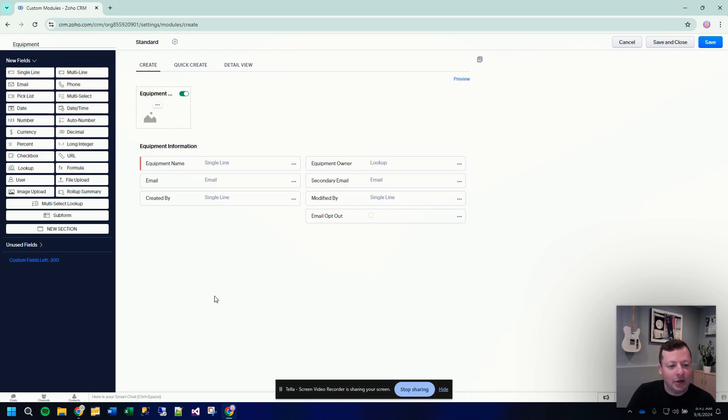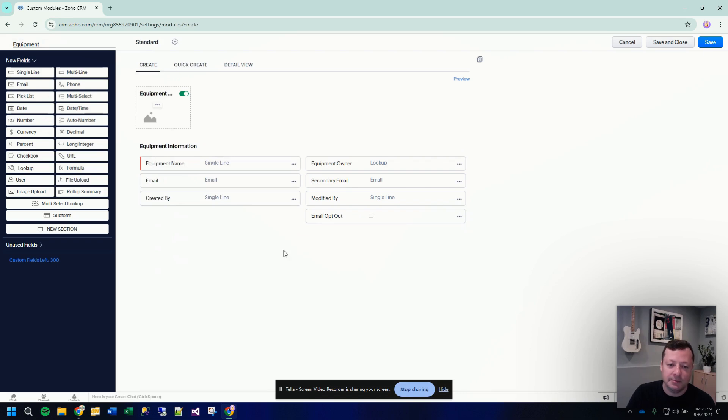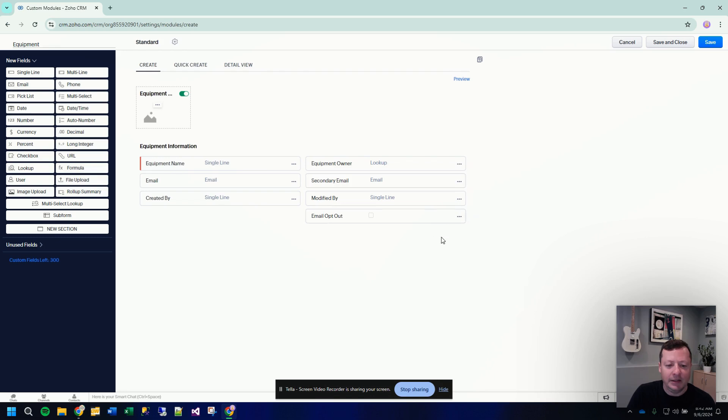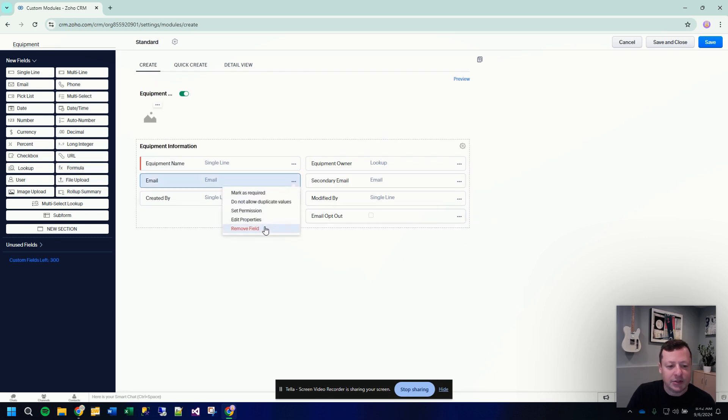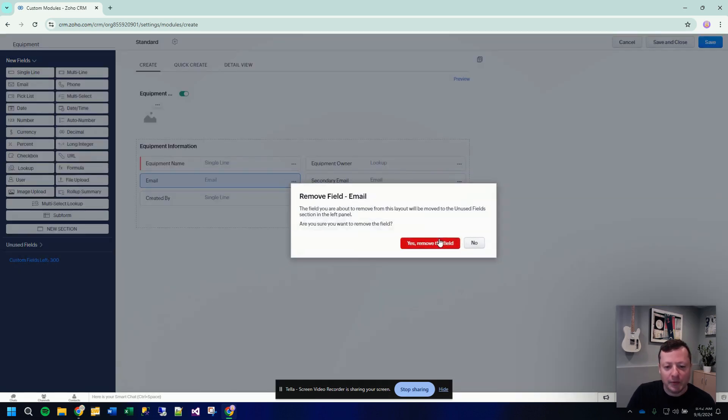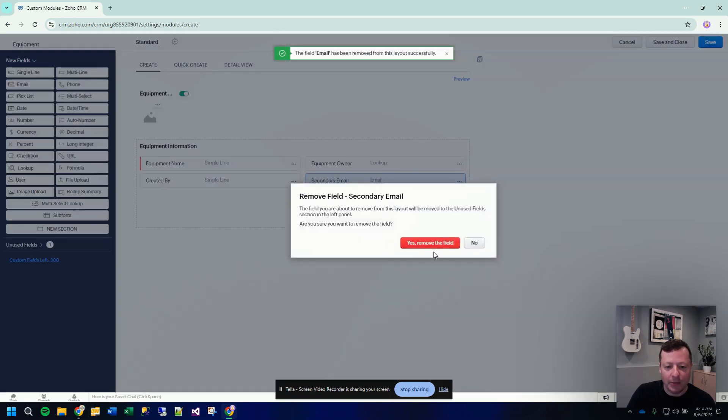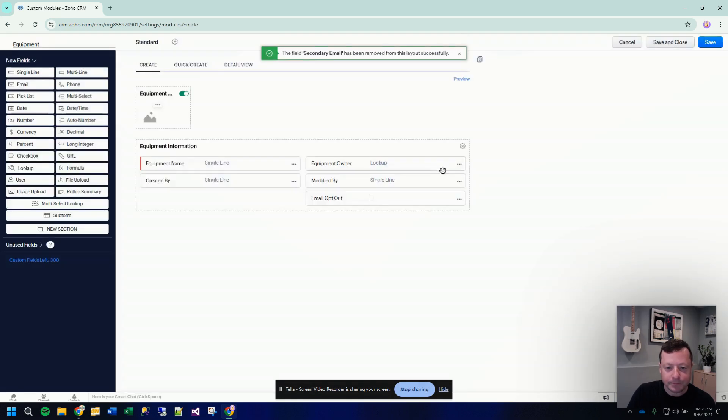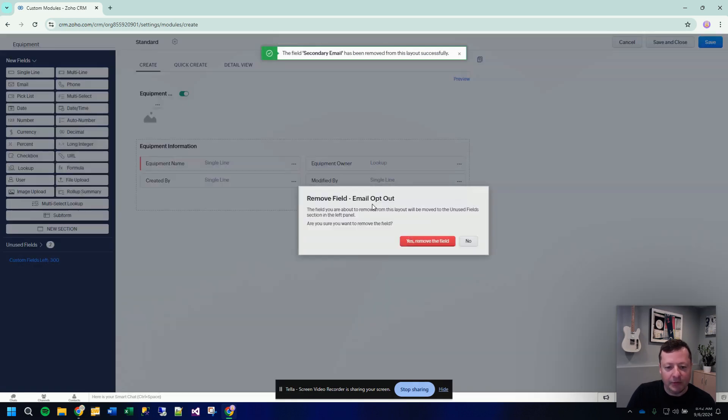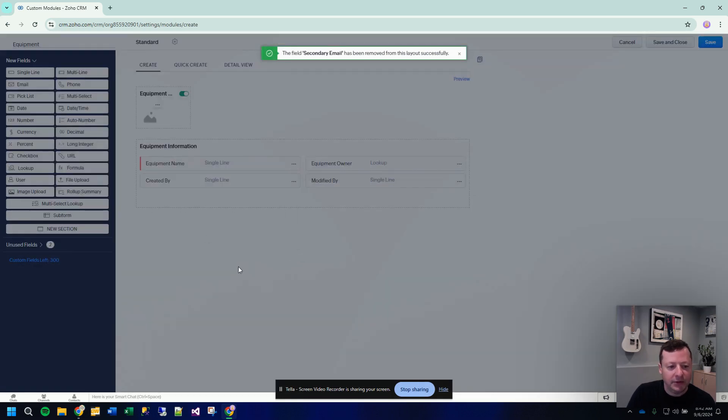And then here we have a handful of fields that Zoho just kind of starts you off with every time you create a custom module. Now we have no need to have email and email opt out. So some of these fields, I'm going to just remove from the screen and get rid of because we're not going to need them. So we'll get rid of those three fields.